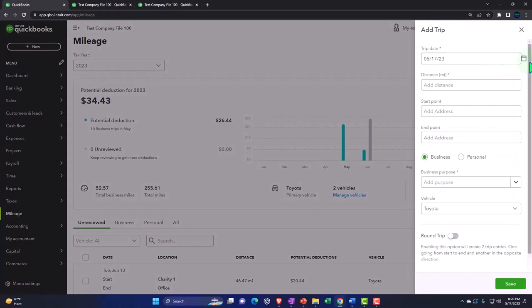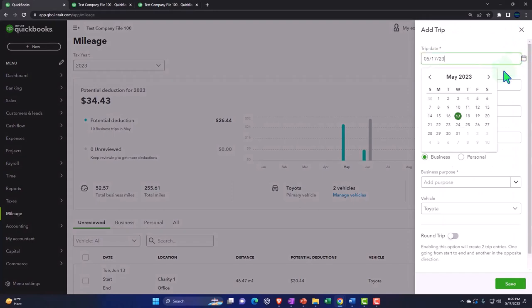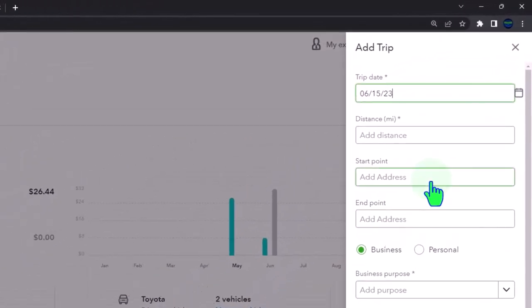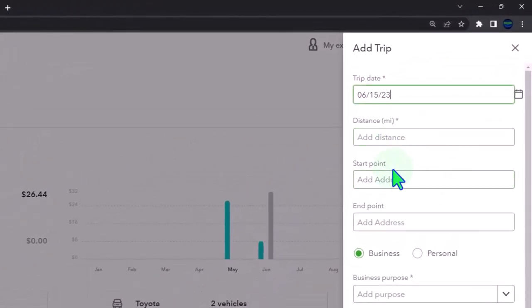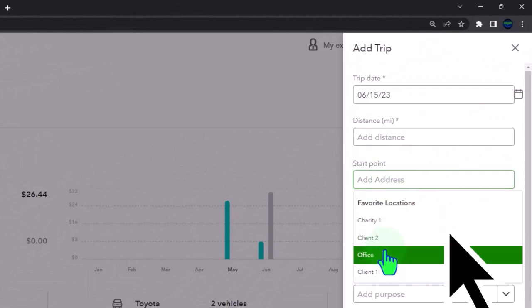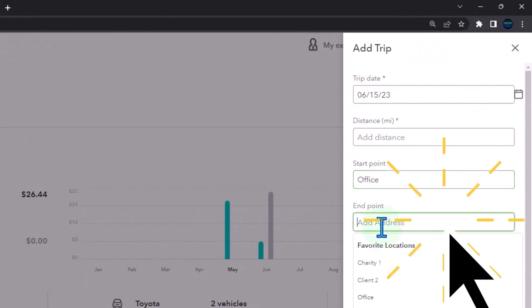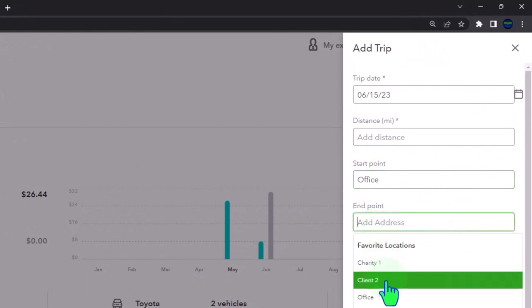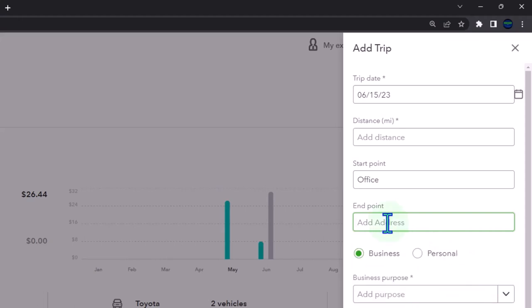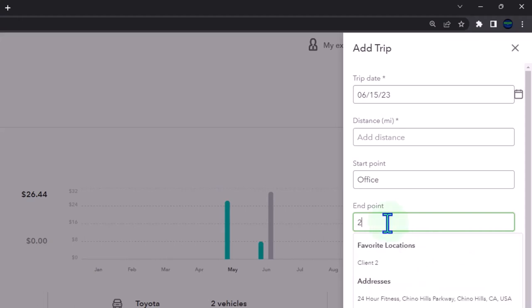I'm going to add the trip manually here. Say this happened on the 15th of June. We're going to say starting point office again, ending point is going to be, let's just type it in again. I'm going to say it's going to be 2002.